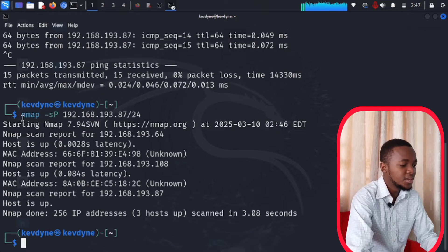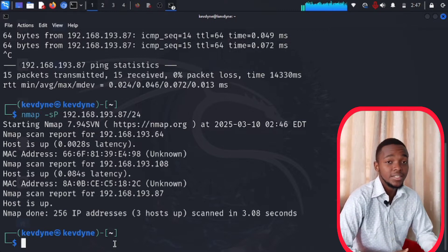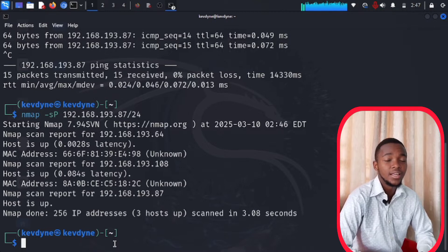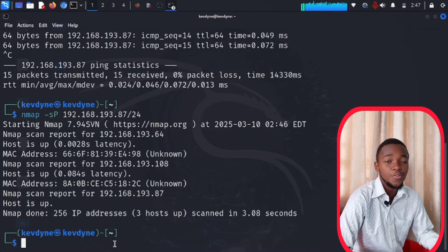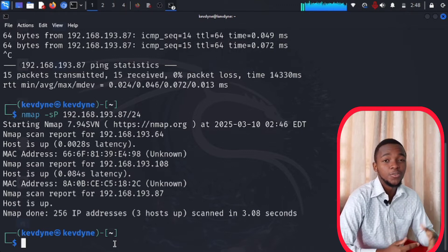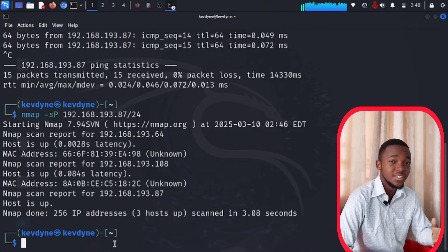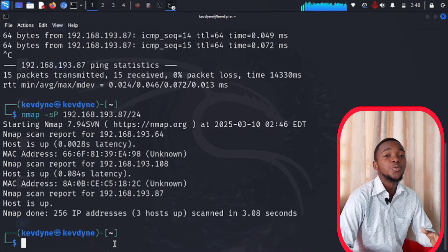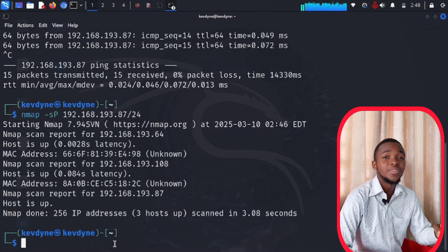Now let's find out if this internet server is running any websites or web servers. As you know, web servers are running on ports 80 and 443 — for example, Google runs on port 443 most of the time. So if you want to see if this internet server has any web servers running, you need to nmap that internet server.